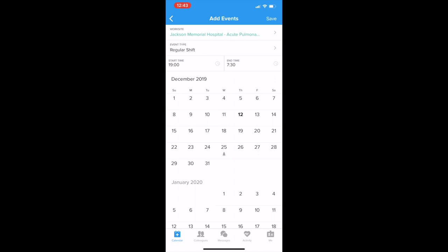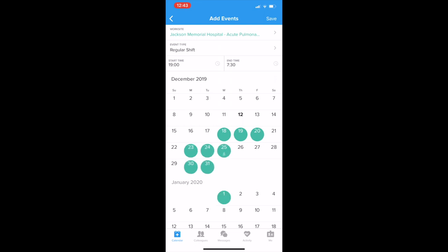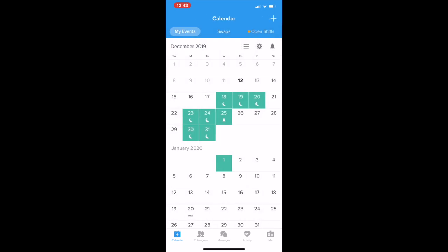Then normally you want to put in your shift. So let's say it's 7PM — it sets your end time already. Then all you have to do is literally tap on the date that you're scheduled and it'll save your shift. You just pick your days, and call it a day and save. That's it.